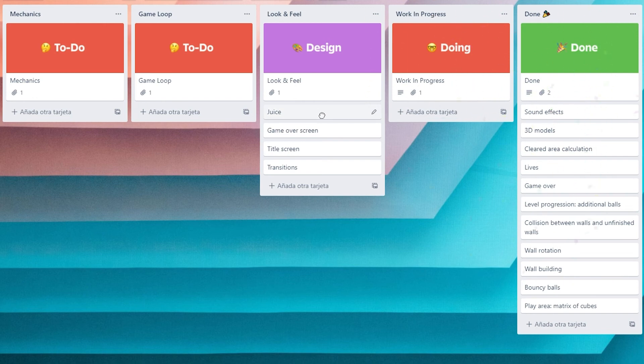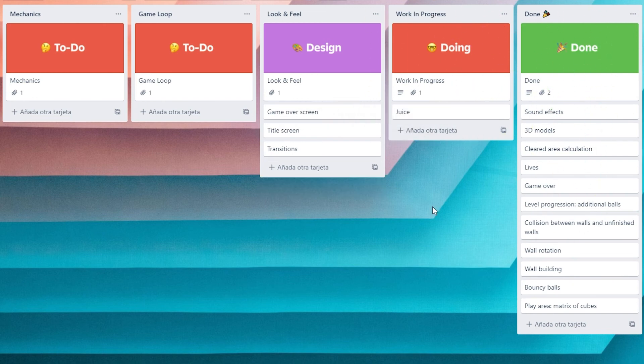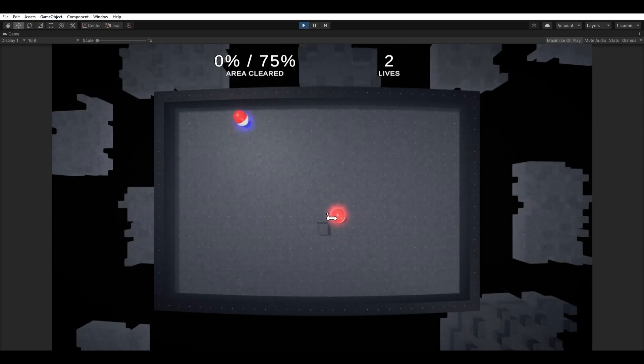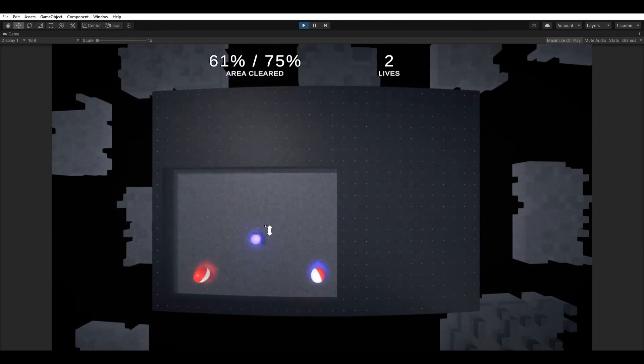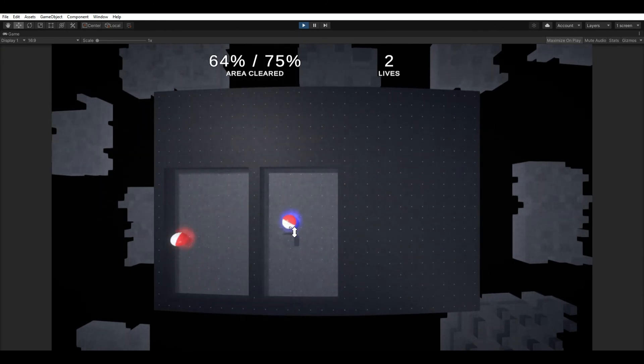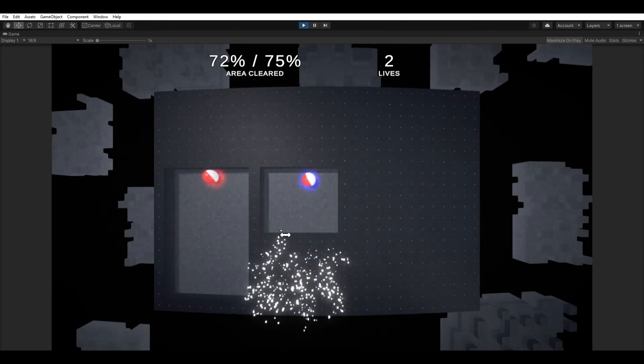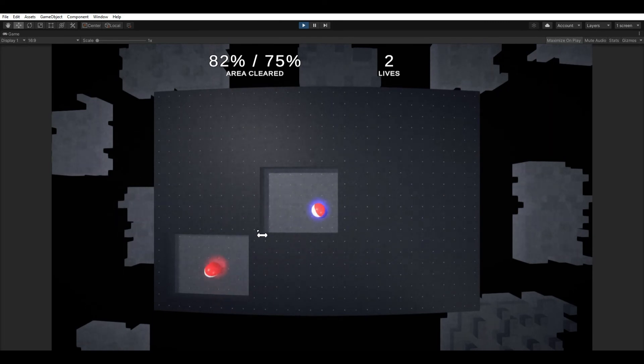Now it was time to add some juice. I added some particle effects here and there, made the camera shake with a few events, and worked on the lights and materials. I'm quite happy with the result, especially with the retro look.